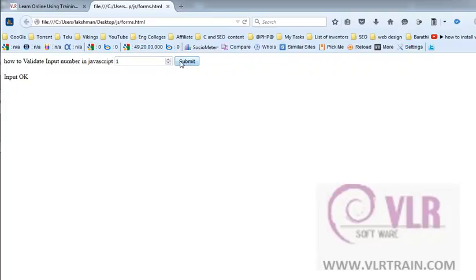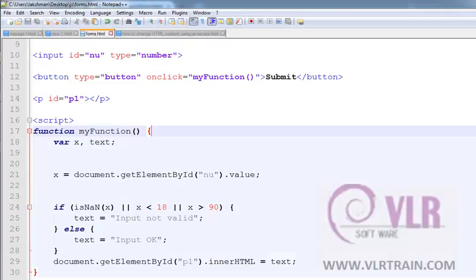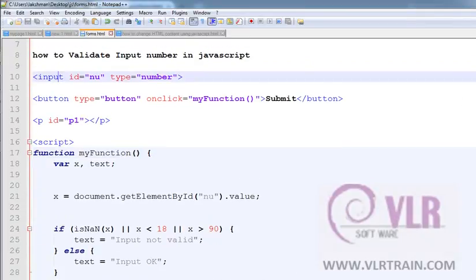is 1, at the time I'm getting input is not valid. And giving the value is T, at the time it shows the error. Okay, so how to create this program? First, input type equals to